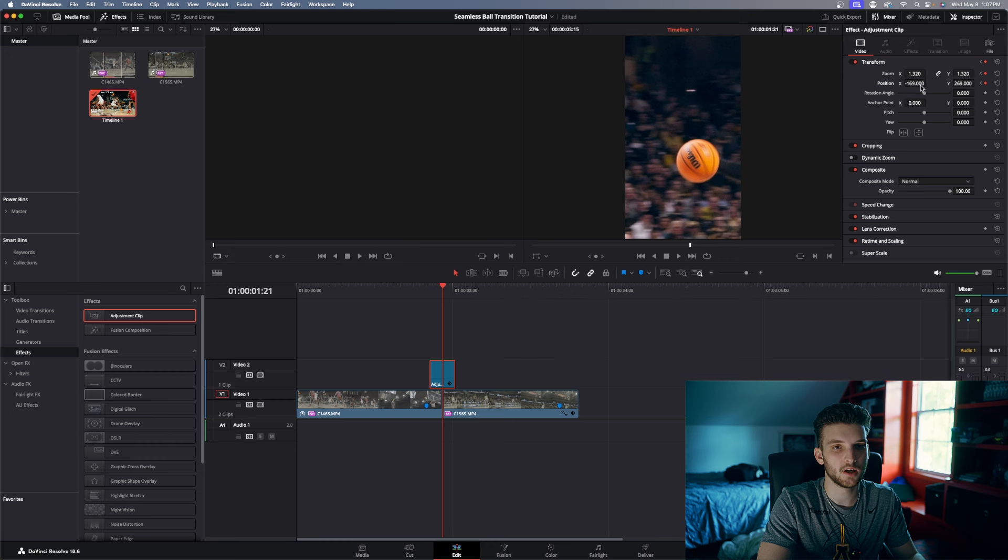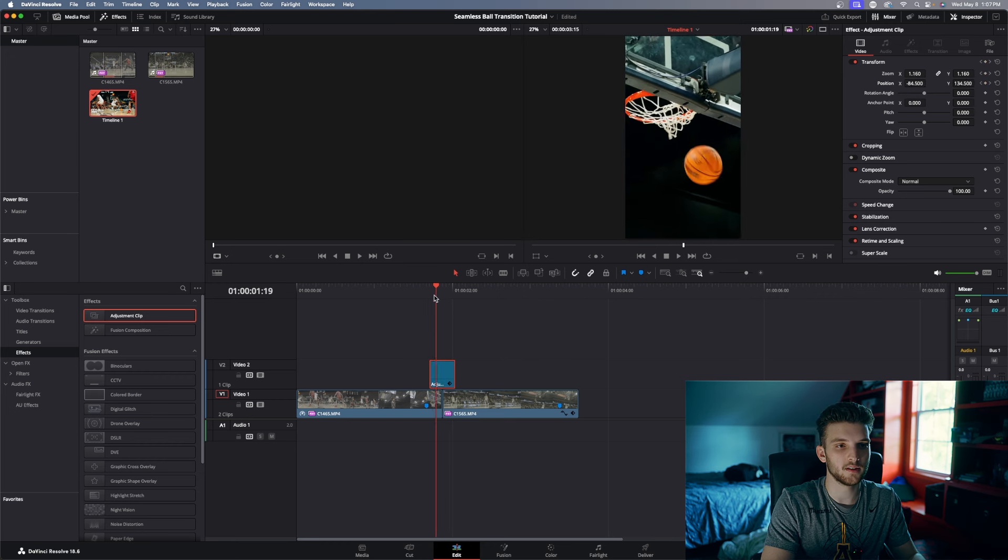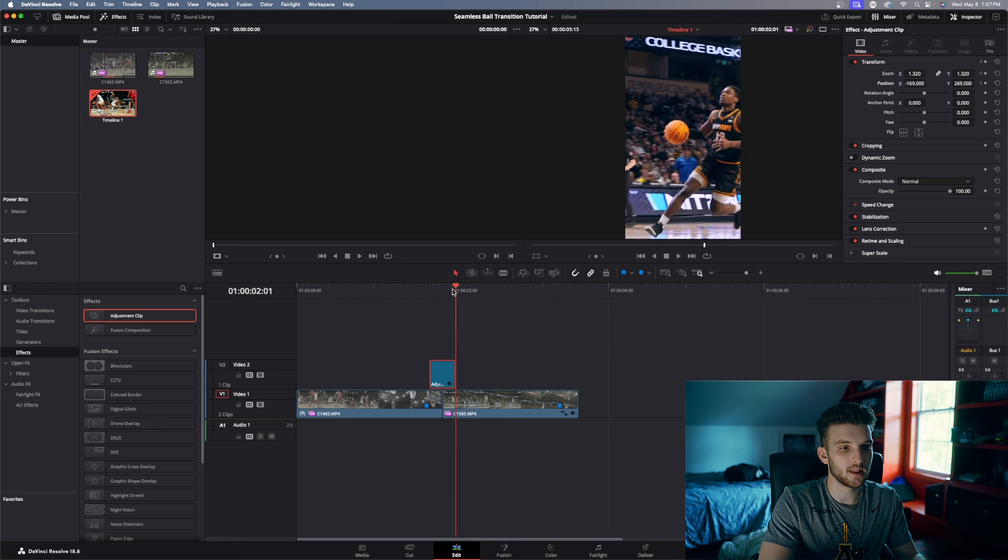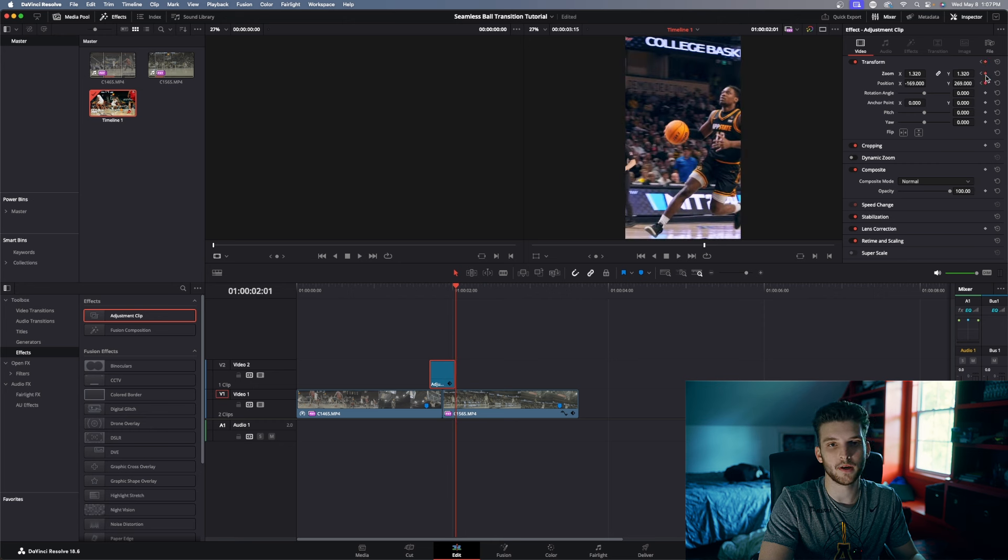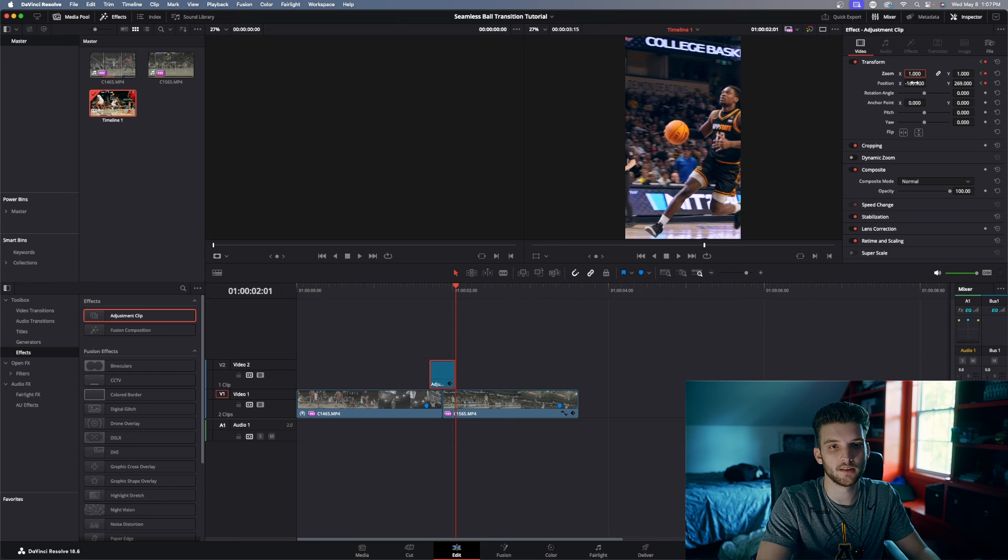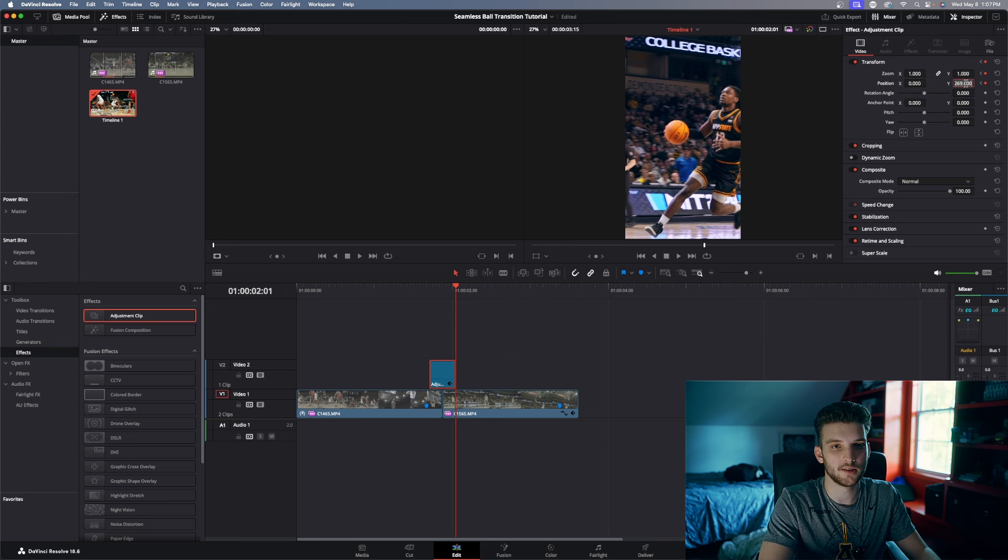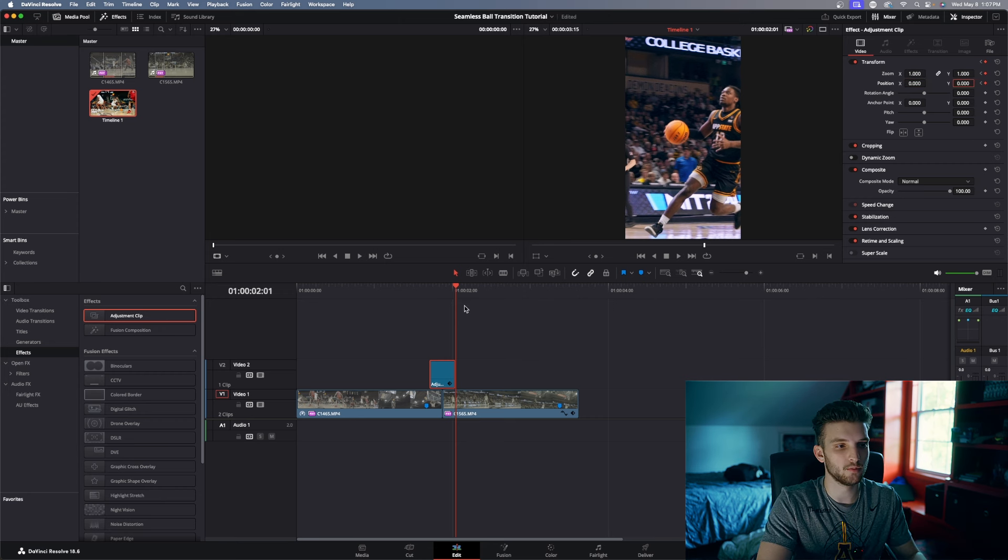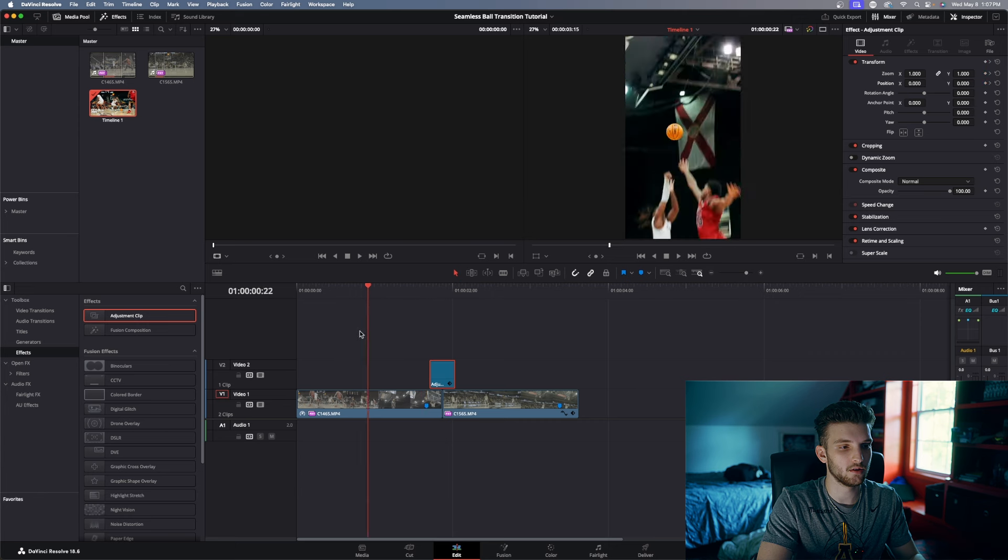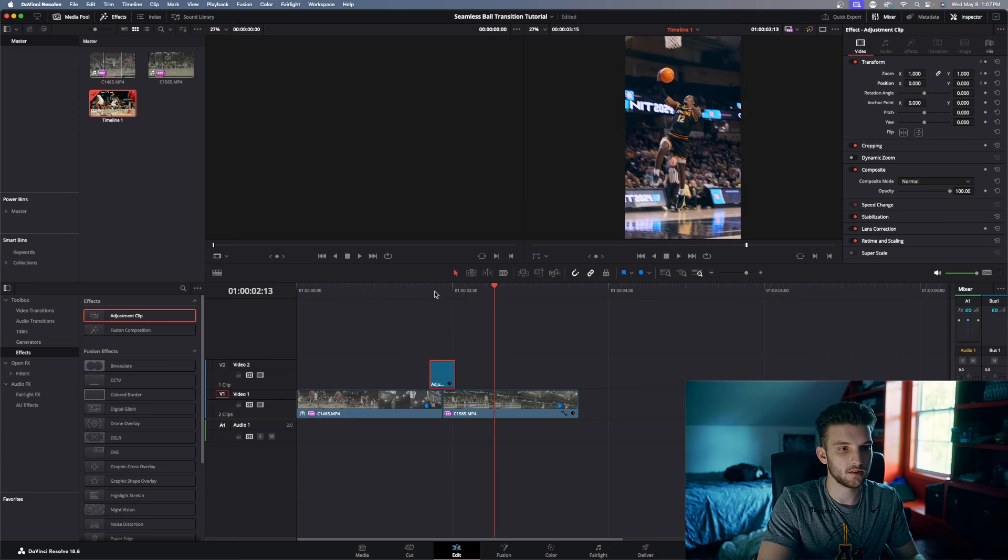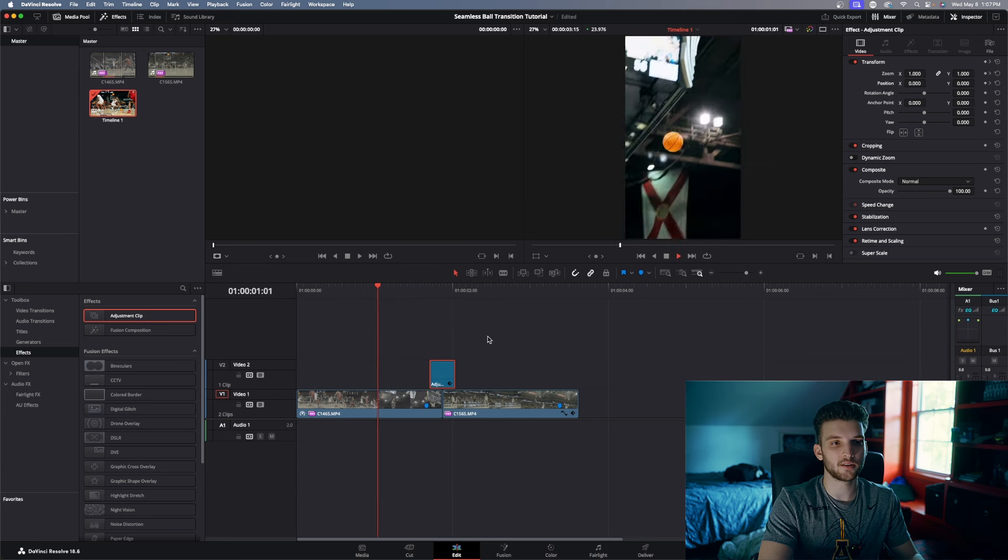And then that should be good. So you can see we get the zoom into the ball, and we're going to go to the last frame of this adjustment clip, make keyframe on zoom and position, and then we're going to reset these values back to the original. So that way you get a little zoom in on the ball. So there you go, that's how that looks. It goes into this clip, zooms in on the ball, and then zooms out.